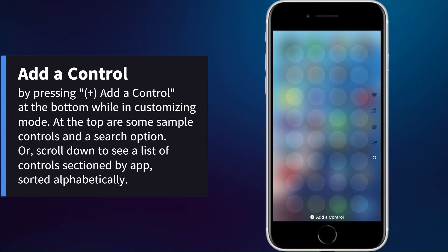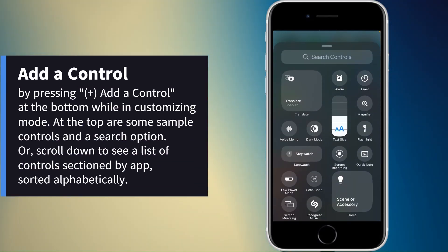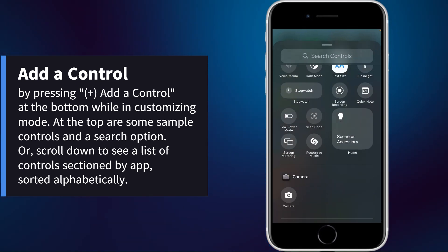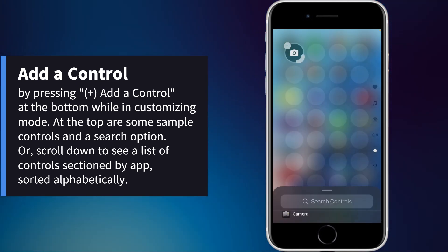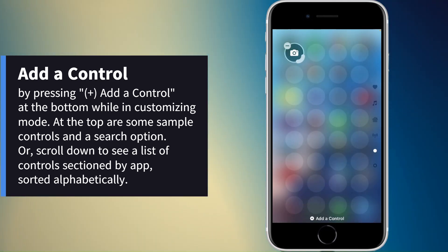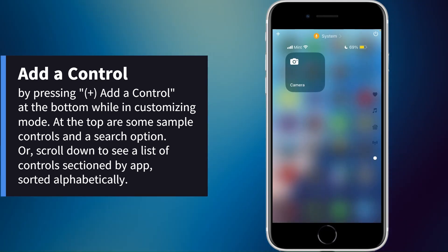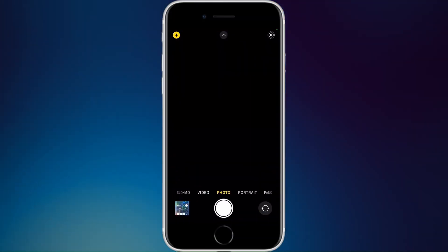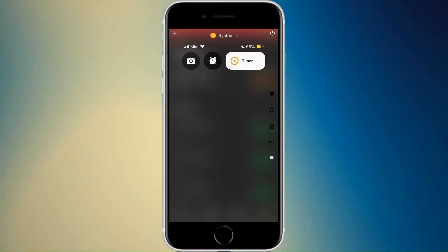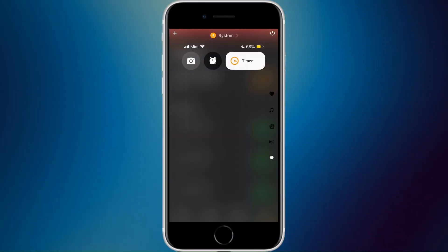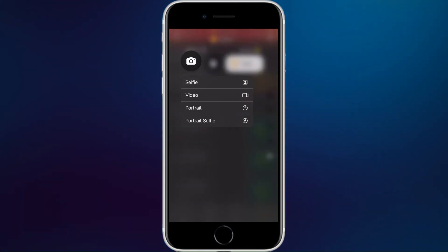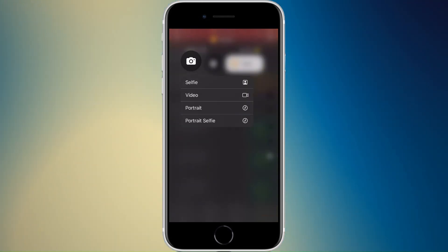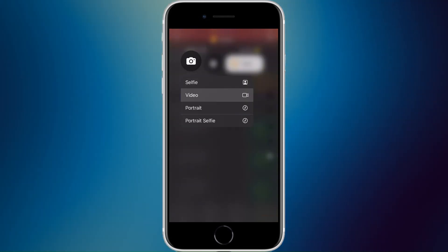There are also a lot of new controls. Starting with camera — if you press it, it opens the camera. If you tap and hold on the camera icon, you can jump to different modes: selfie, video, portrait, or portrait selfie.